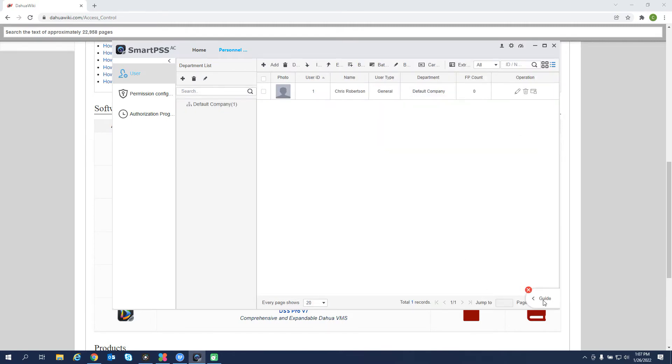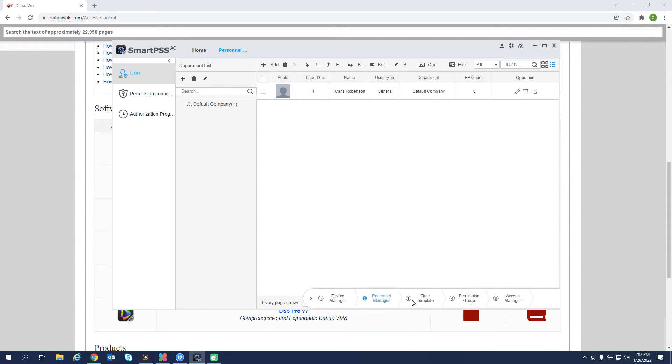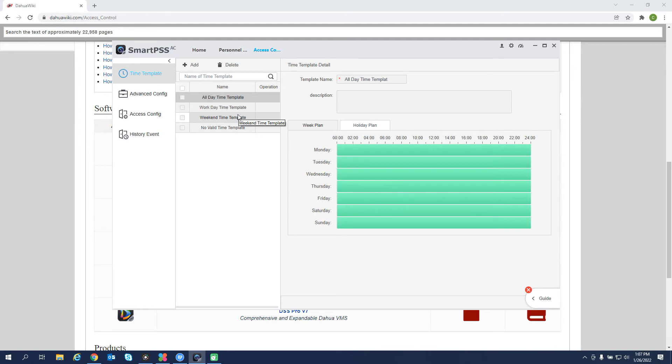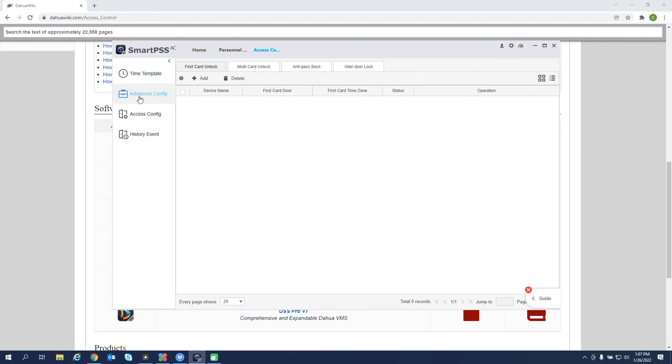So let's go back to our guide and we'll go to our time template. So we can create schedules. If this is a school or an office where you want the front door, a vestibule door to open at a certain time, you can create that schedule here. And then under advanced config, first card unlock, multi-card unlock. So we have these options as well.